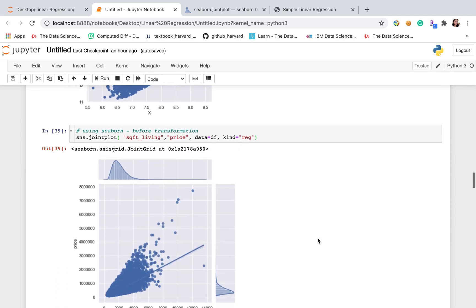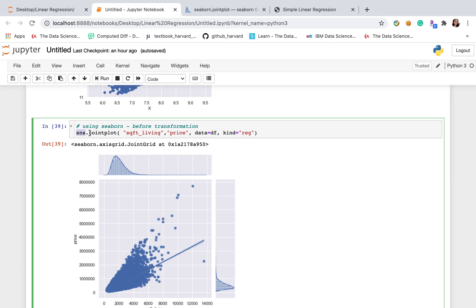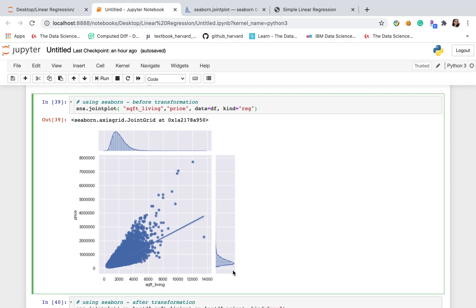There's another way to check the distribution and the linearity. We can use seaborn joint plots. This plot is more fancy. Not only can we check the distribution for x and y, but also it will show you the scatter plots and the regression line here.